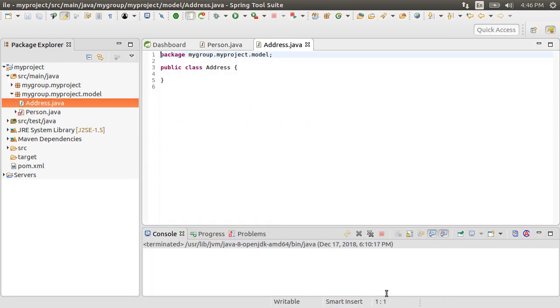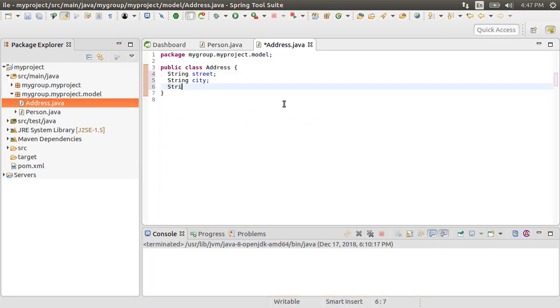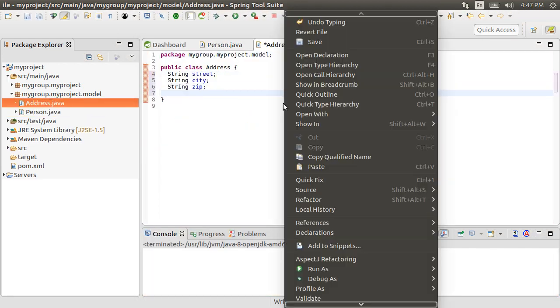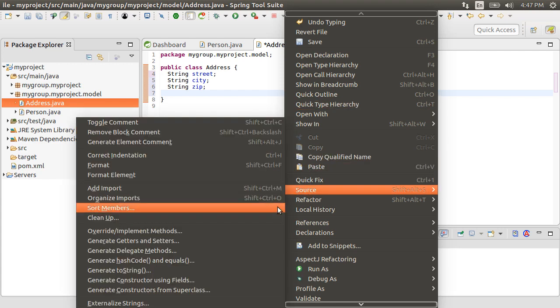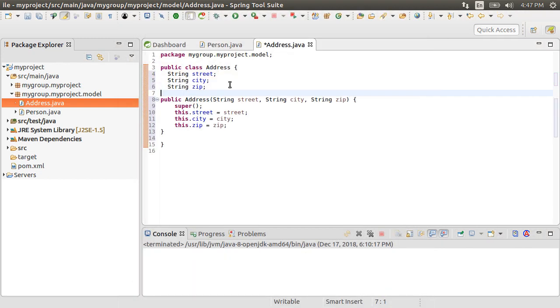Let us put the attributes of the address, the street, city and zip. Right click, choose source and then generate constructor using fields and select generate. Let's create a no args constructor also.